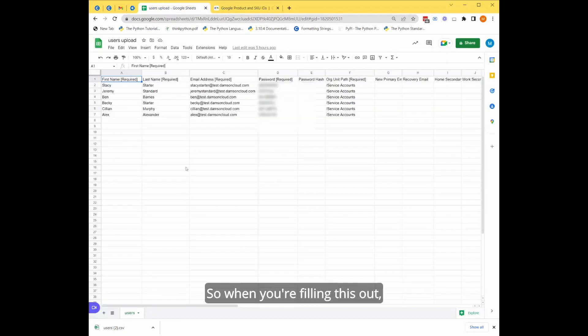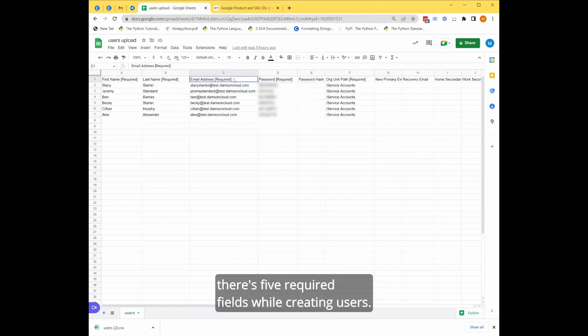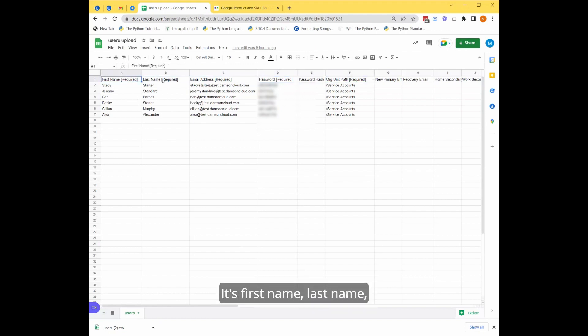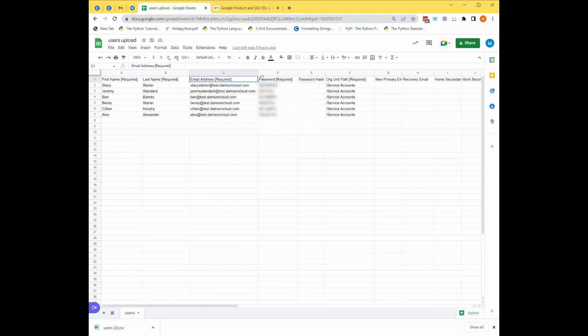So when you're filling this out, there's five required fields while creating users. There's first name, last name, the user's email address, the password,